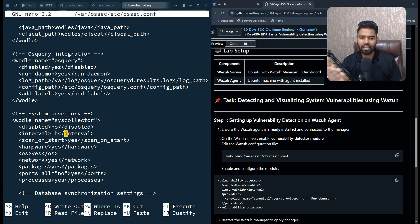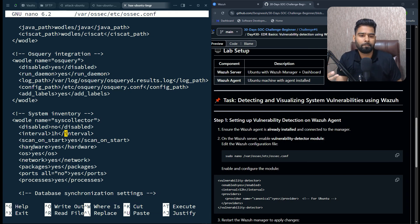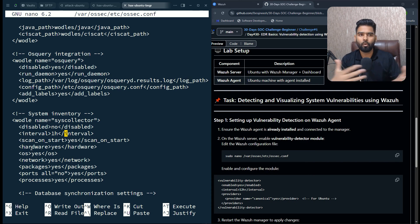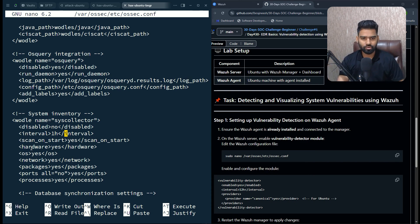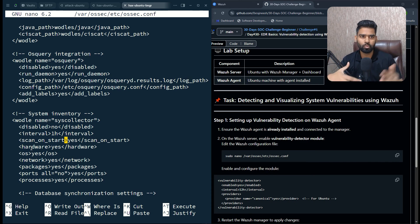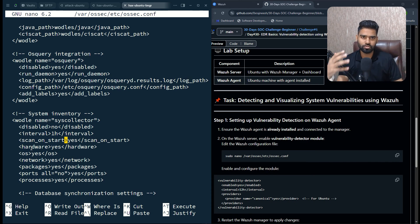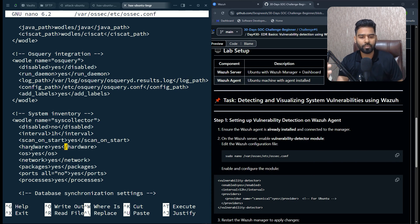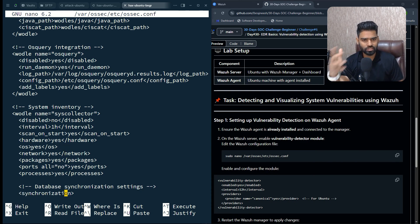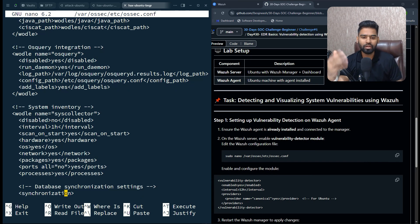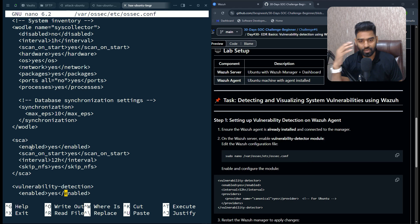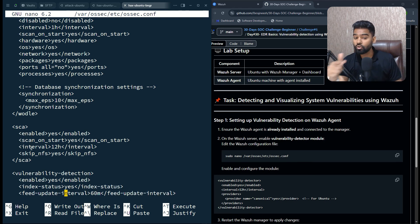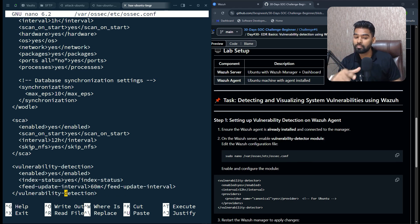Scan on start means the moment your agent gets onboarded, the scan will start. Hardware, operating system, network, packages, and everything—make sure these are all enabled, then only it will scan all the inventory.